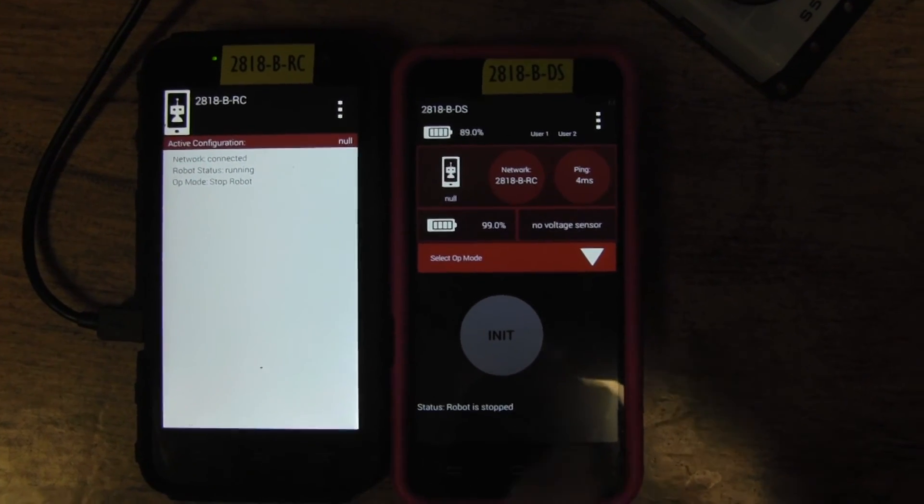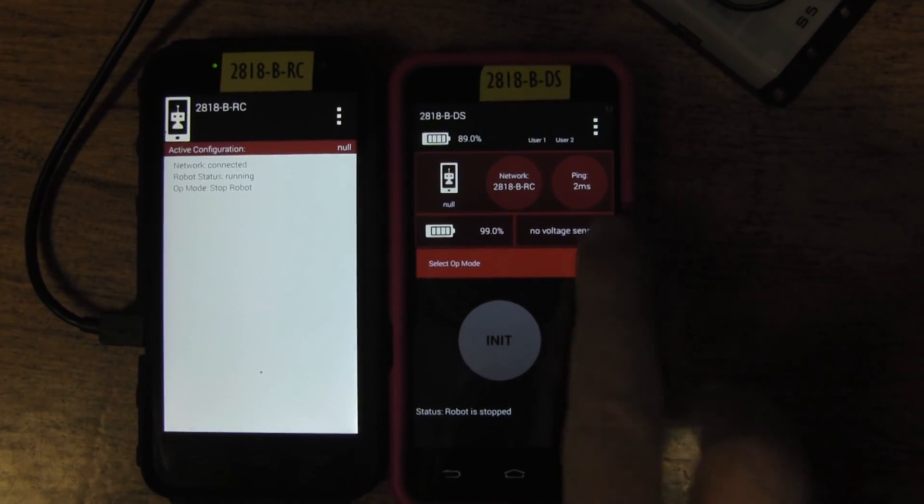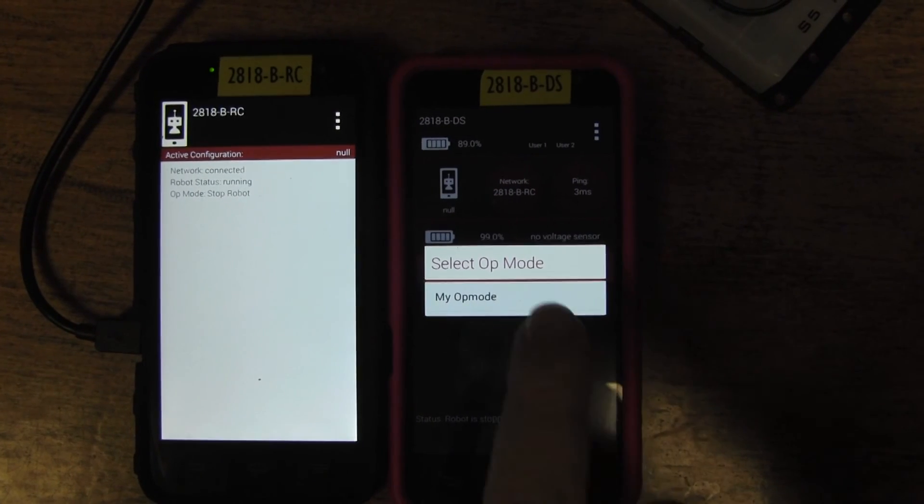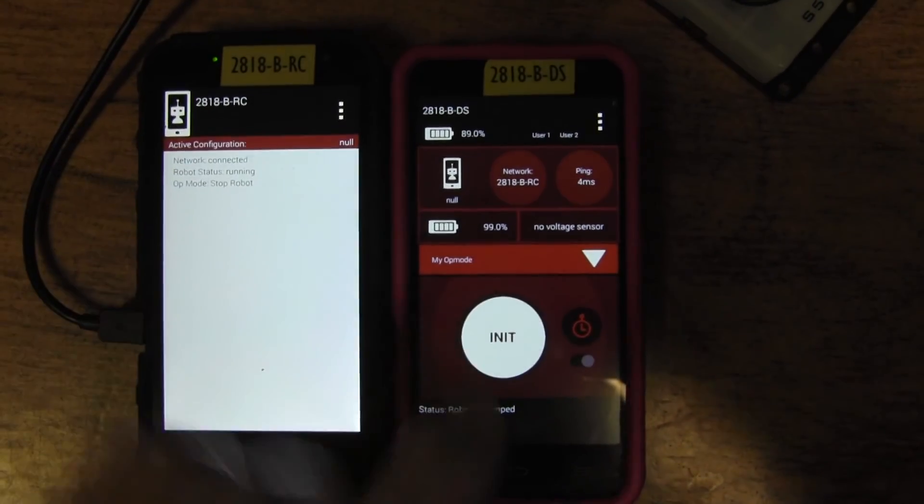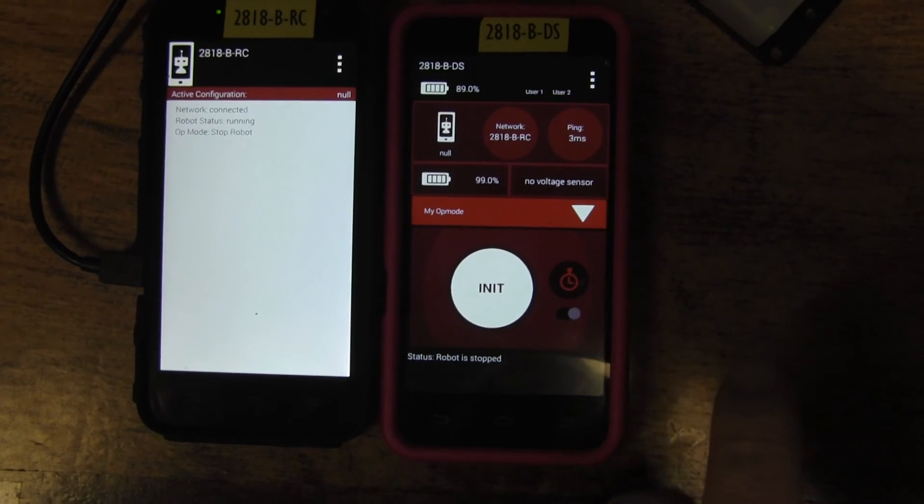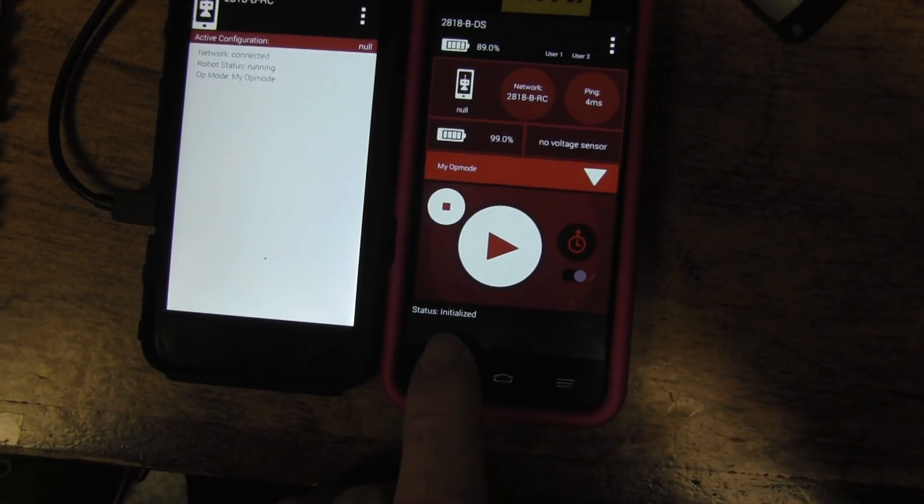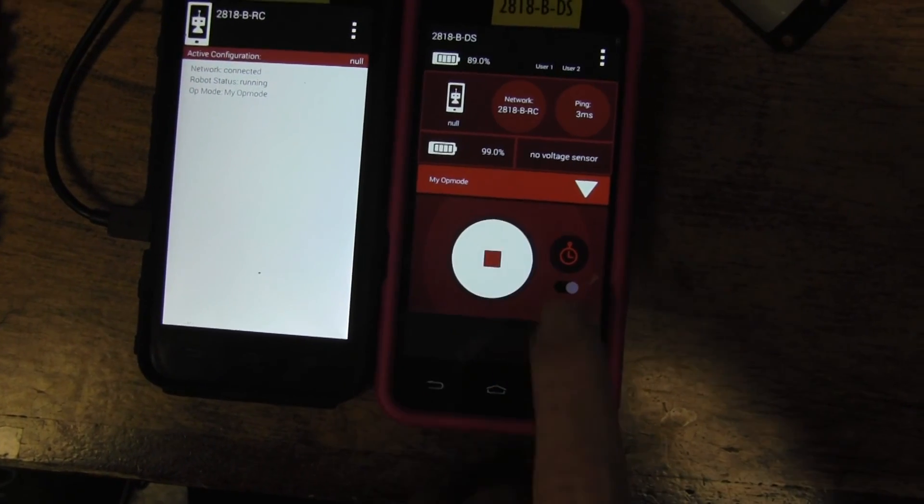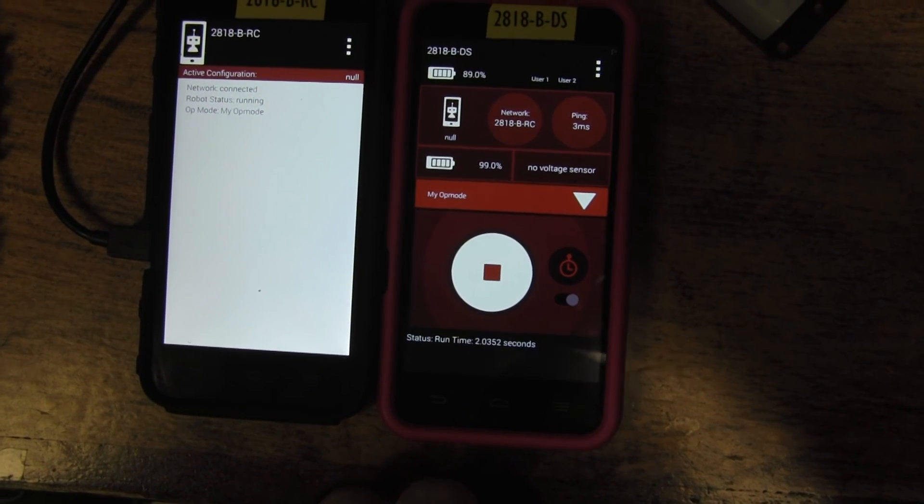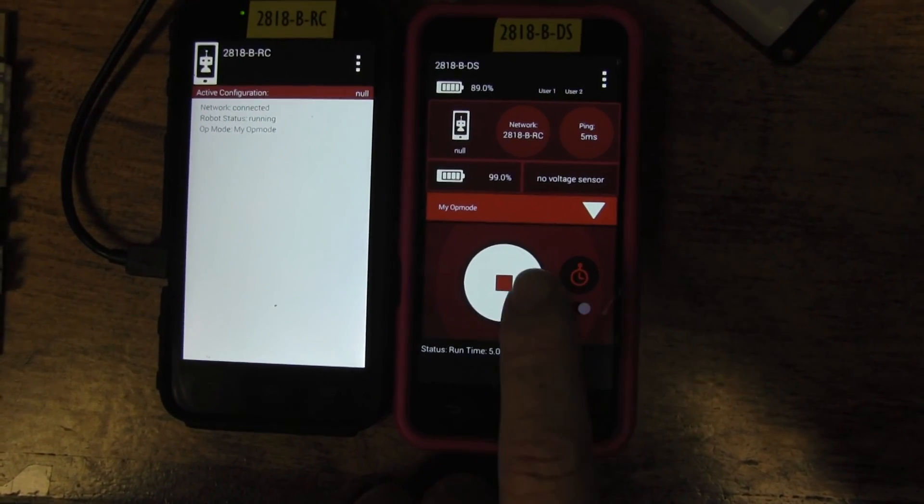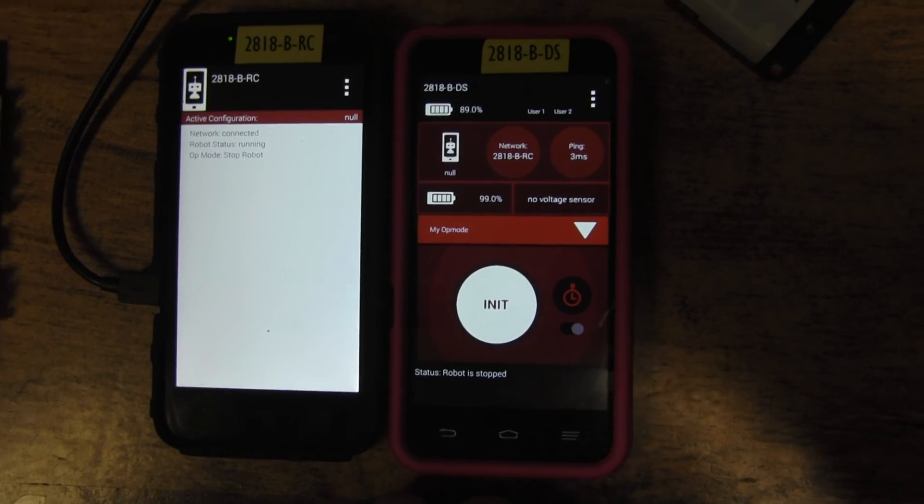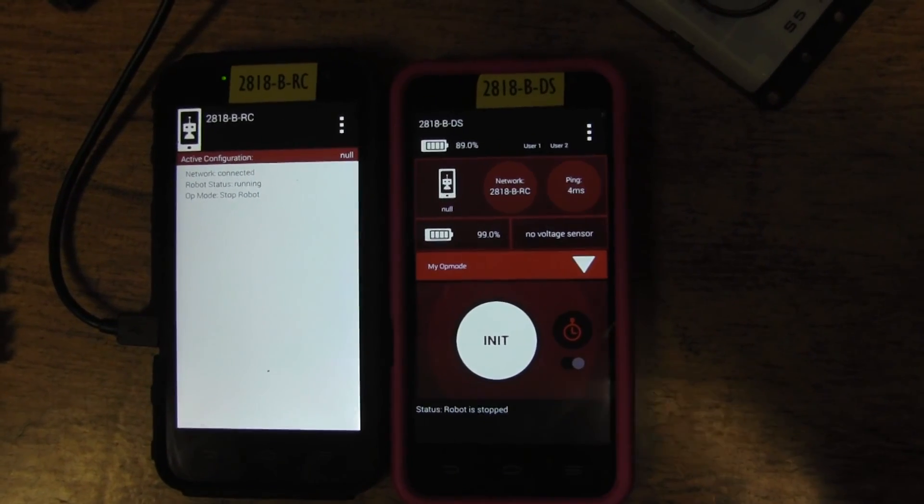And we have op mode 'My Op Mode'. Select that op mode, init it. It says status initialized, running it, countdown, and then I can stop it. And it stopped. So we have our app, it runs, we're all happy.